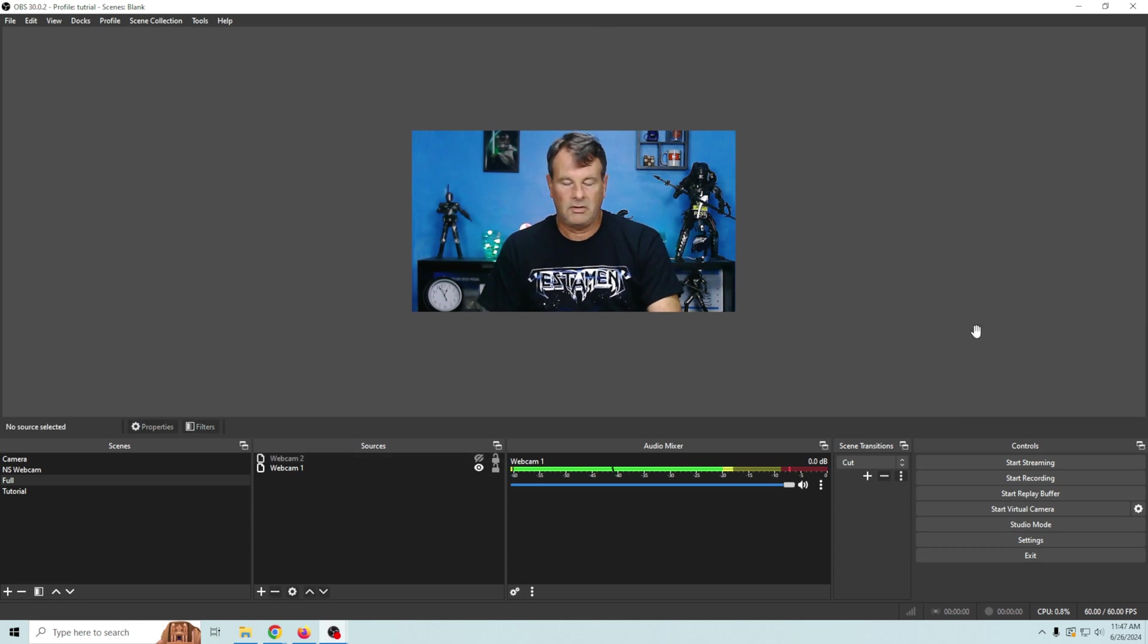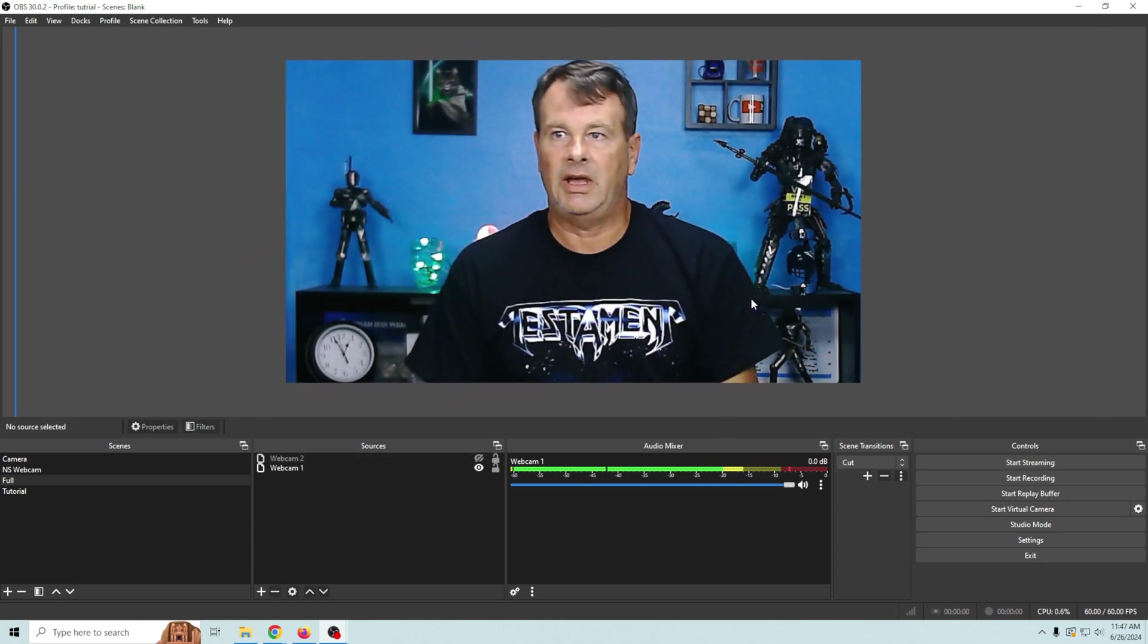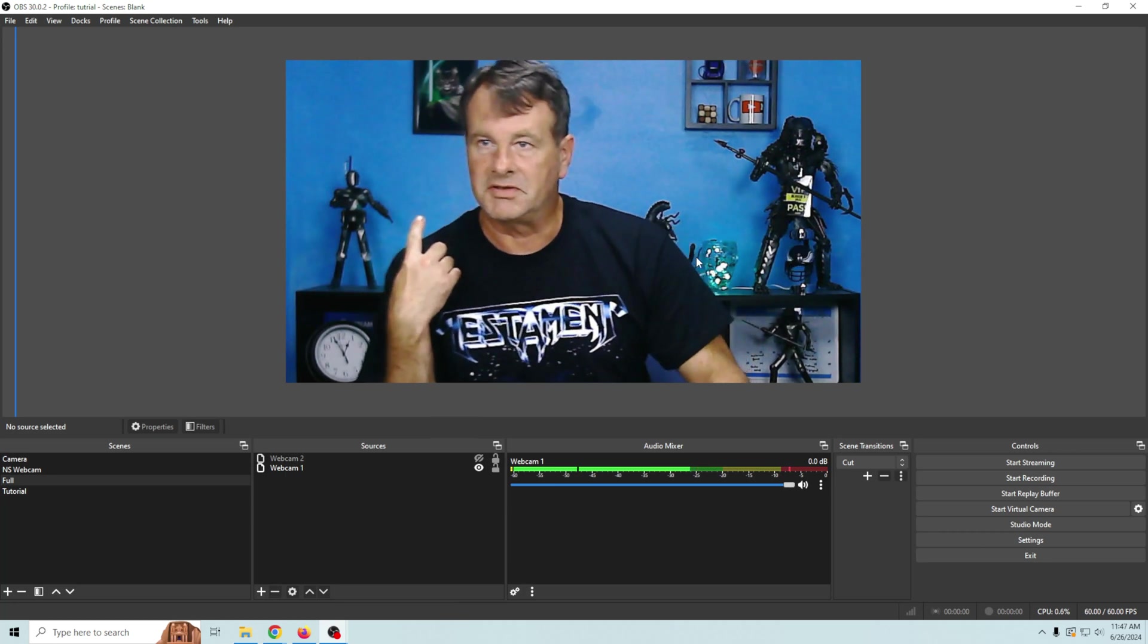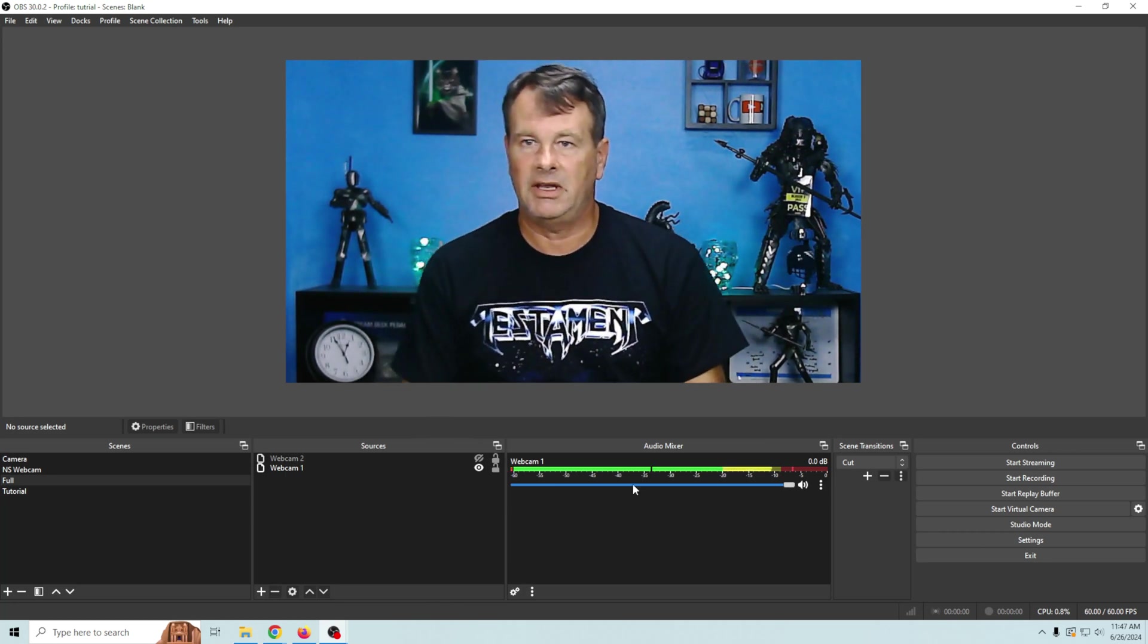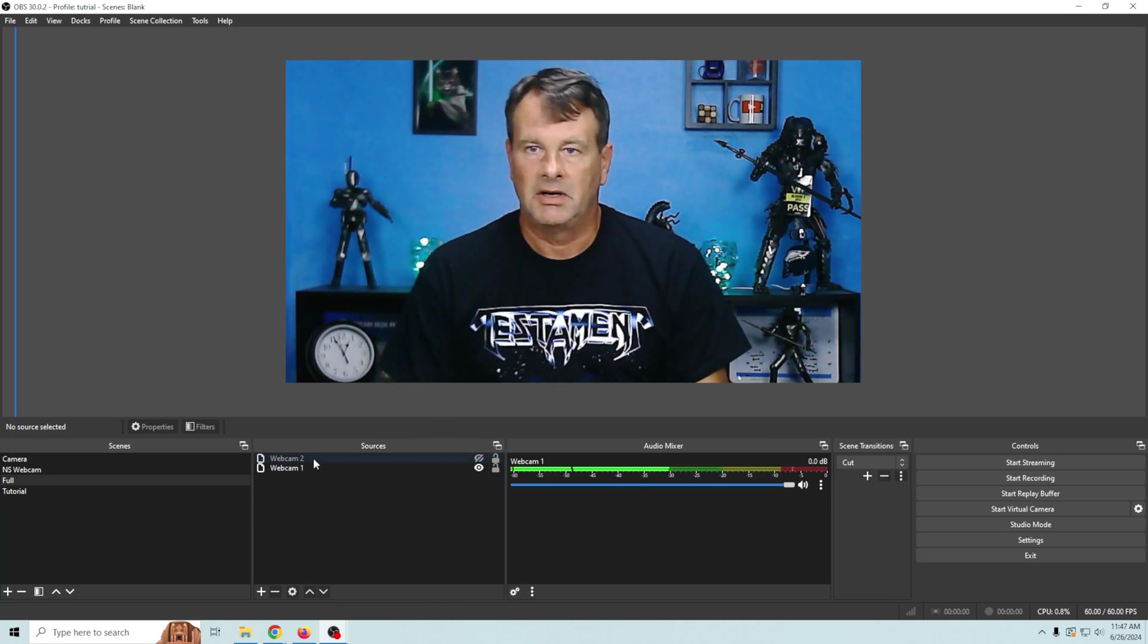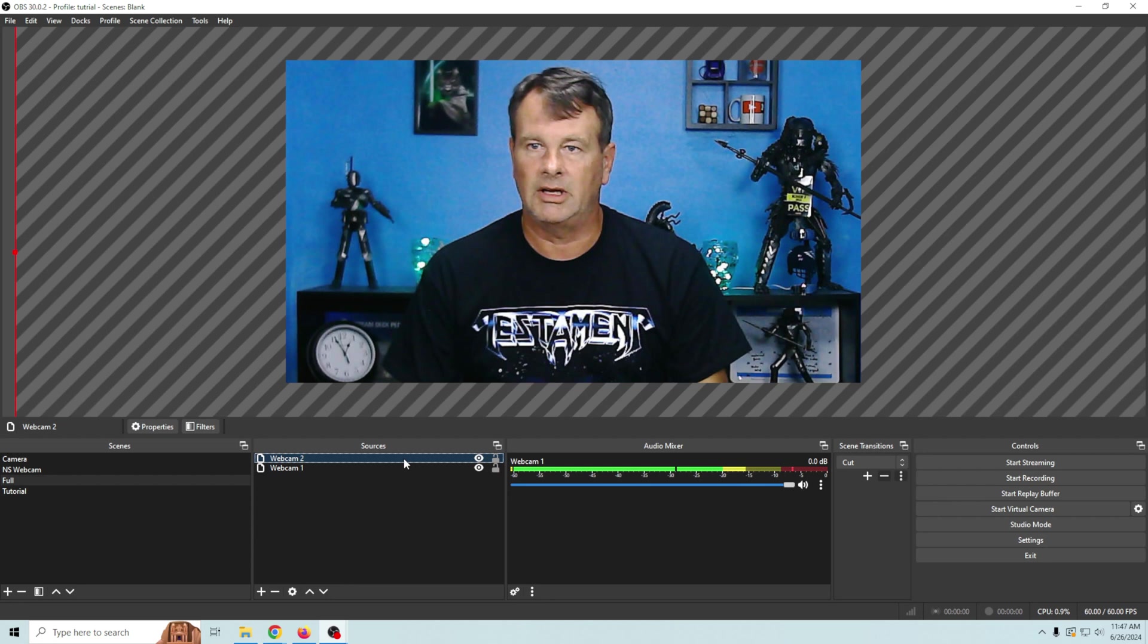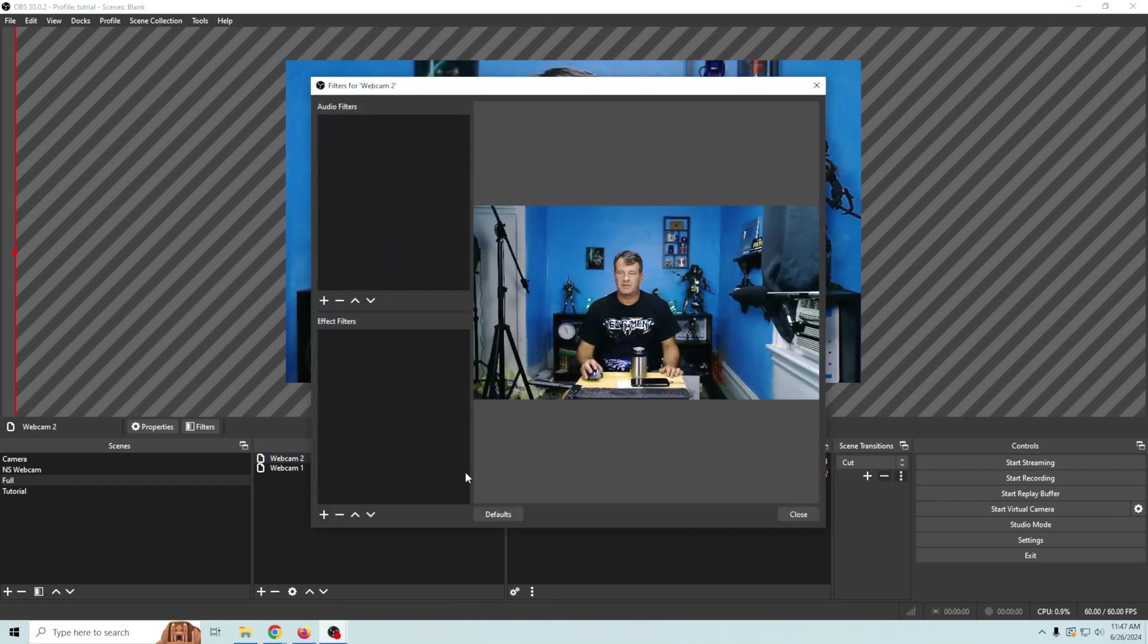So we'll go ahead and zoom back in here and now we're ready to go ahead and add that blur to our background there. So how are we gonna do this? Well we're gonna go ahead and activate webcam one. We're gonna select it and we're gonna right click go into filters.